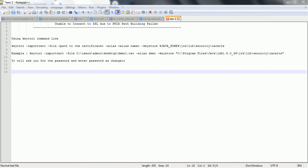Hi guys, this is Shivadi. In this session I am going to explain how you can troubleshoot and fix the problem related to unable to connect to SSL due to PKIX path building failed. This issue basically happens when your JVM is trying to connect to any HTTPS or SSL connection but your JVM does not have the valid certificate for that.